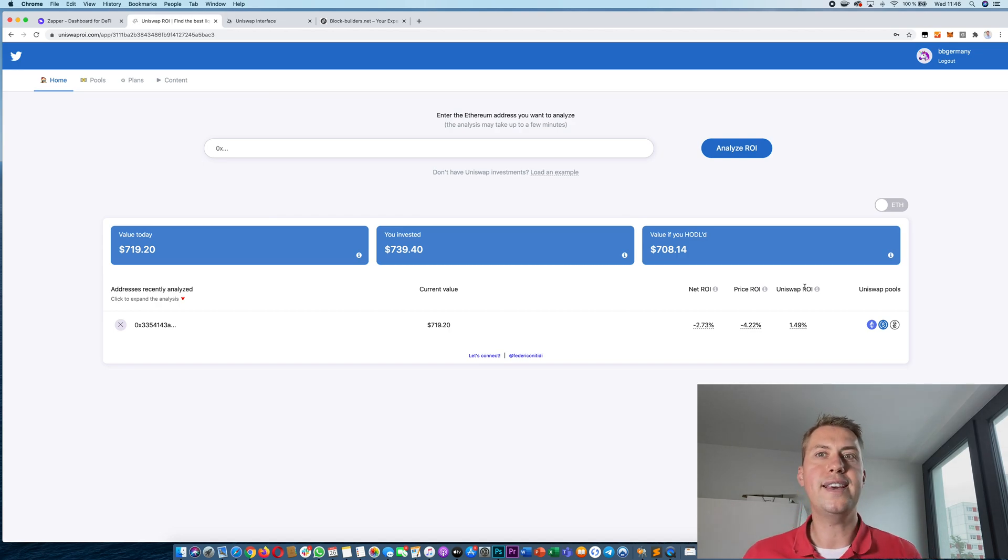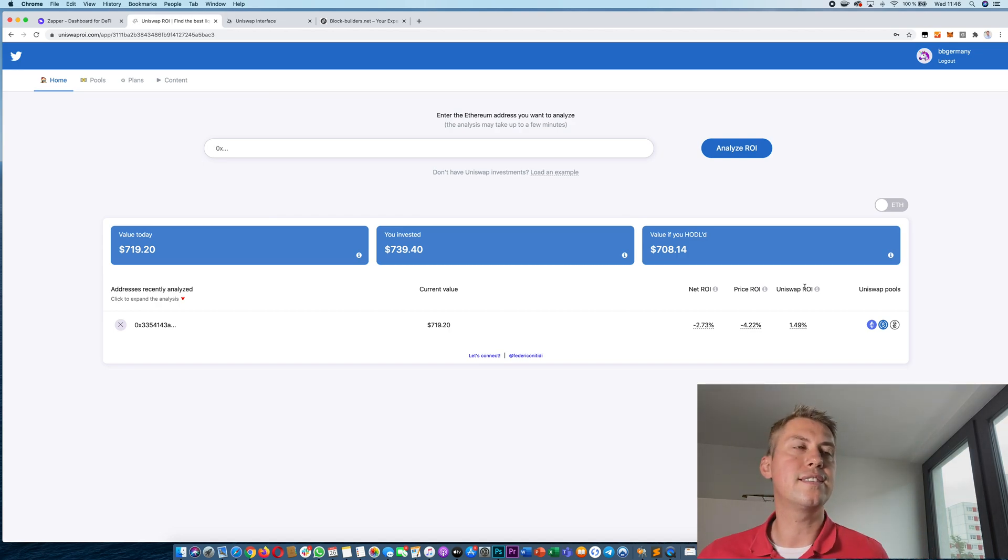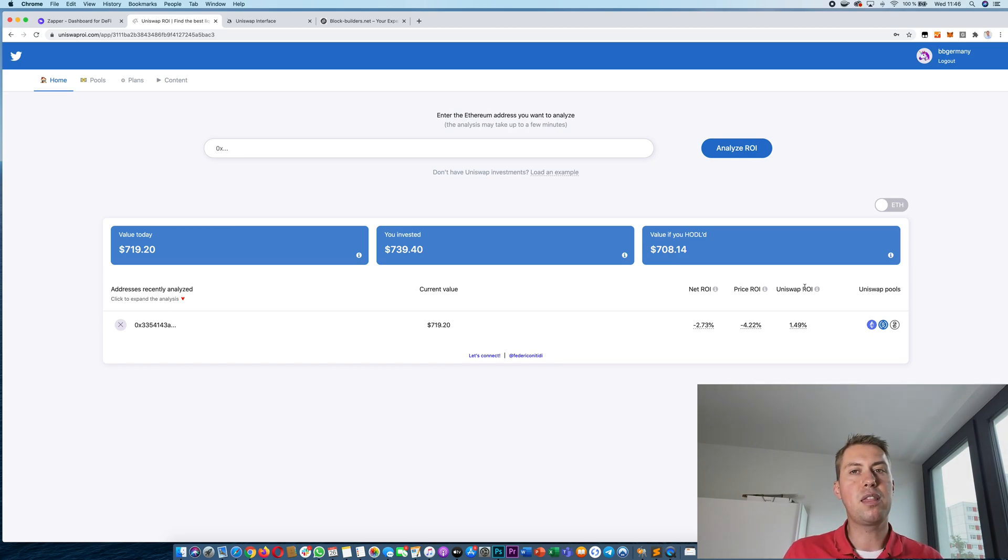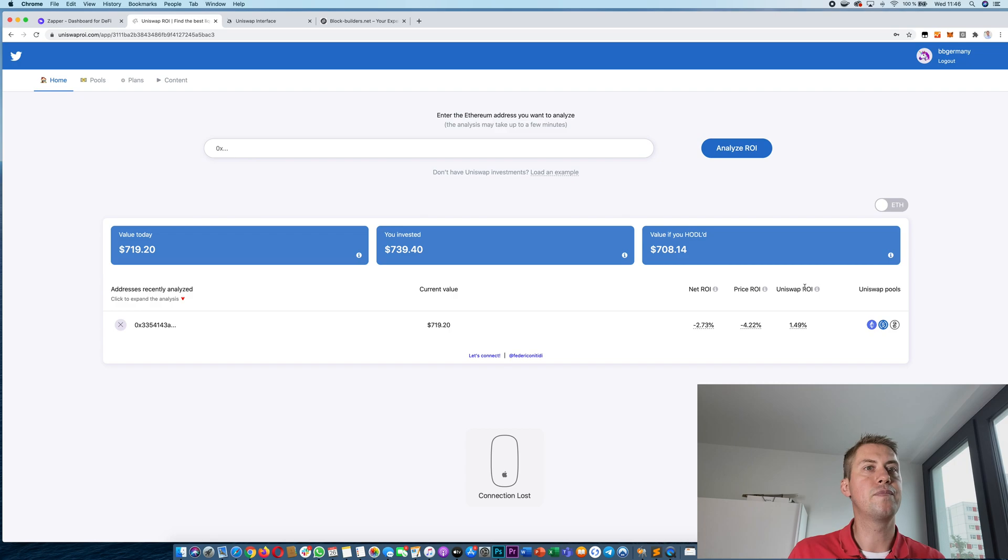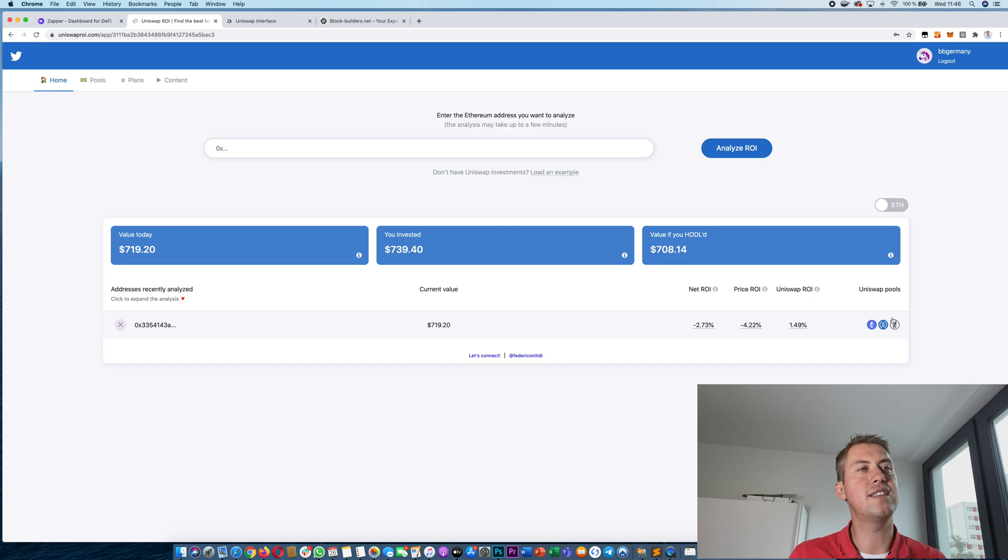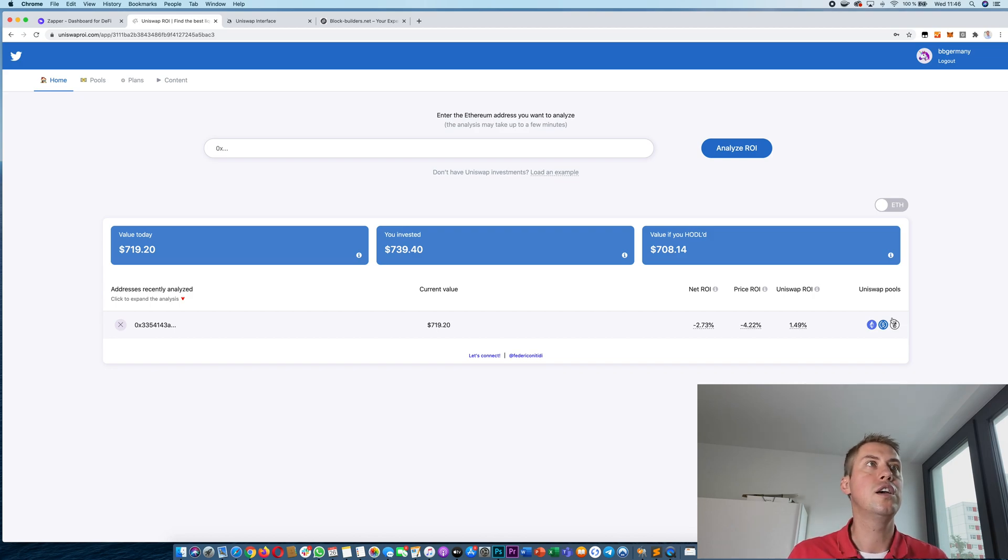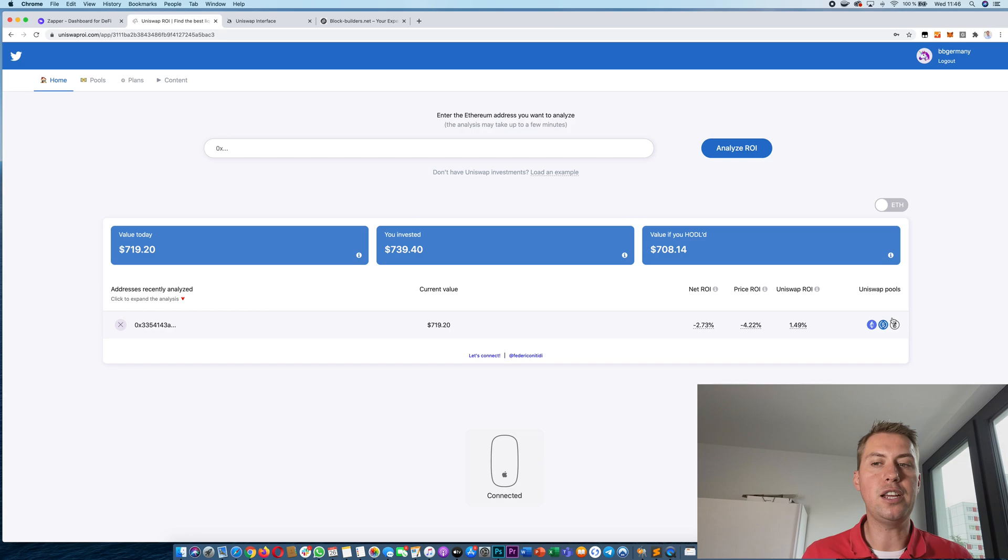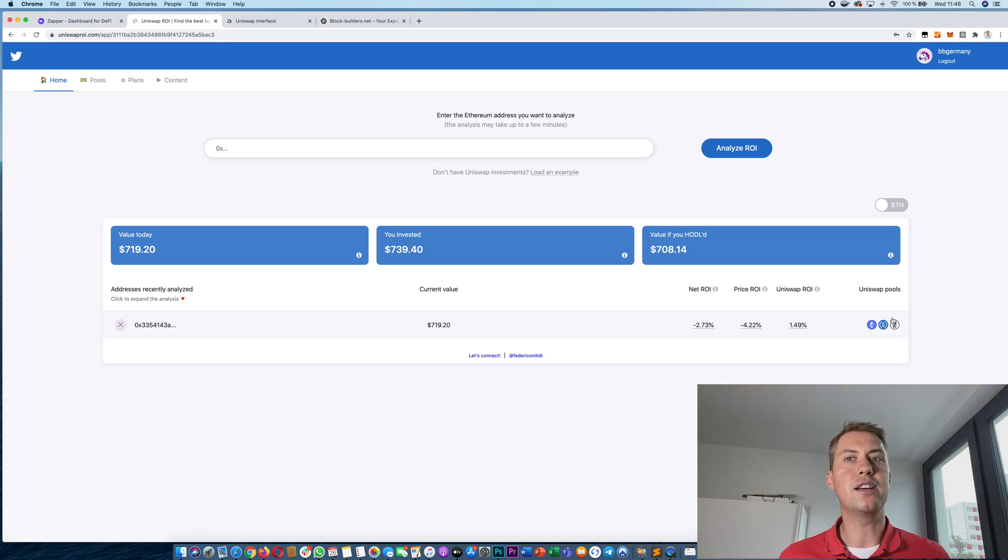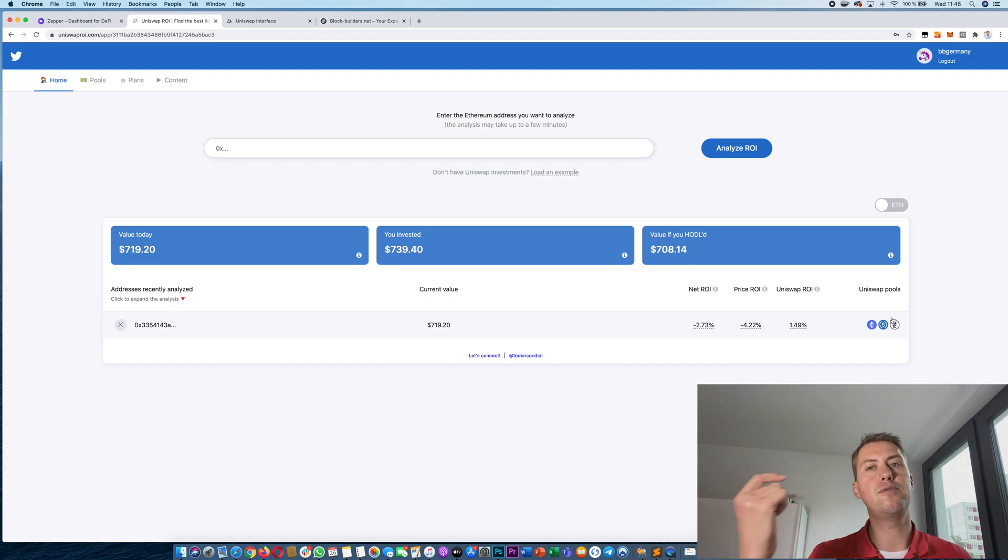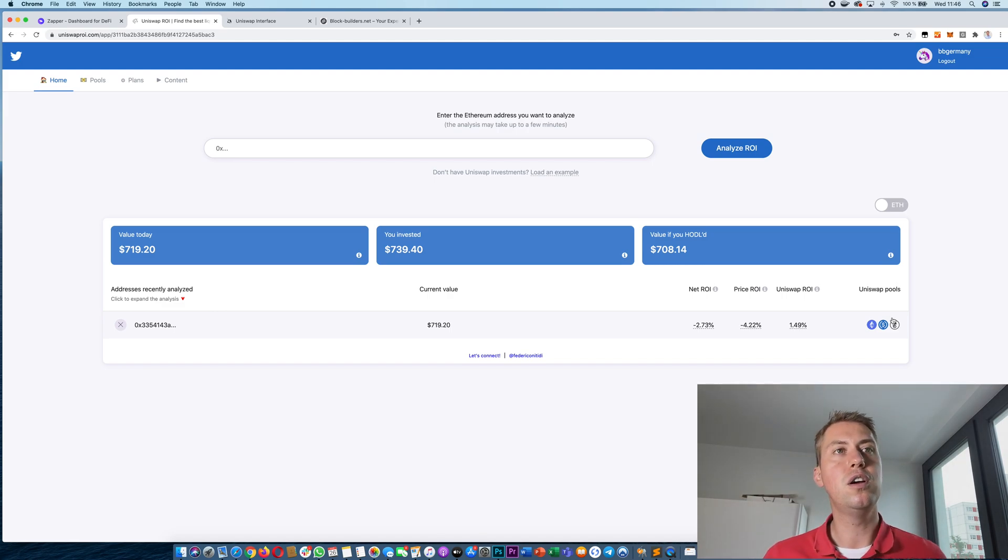So that's basically it. That's the things that helped me the most at the beginning to know that you should use Uniswap. There you have tools like Zapper or Uniswap ROI where you can actually see how much money you made during a certain period of time. So that's basically it. If you have any questions, feel free to use the comments down below.